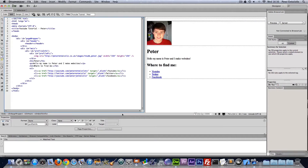Hello, this is Peter Entwistle with the third episode in this little series I'm doing on the basics of making websites. As promised, we're going to be going over the basics of CSS.